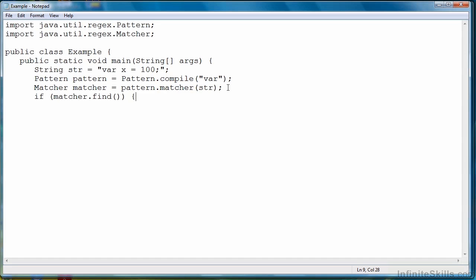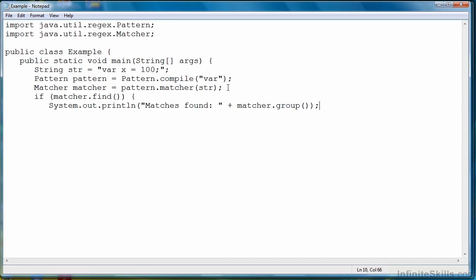And we can call a find method. If the find method returns true, then there are matches to be found. To return the matches, the actual literal match, we call the group method from our matcher object.